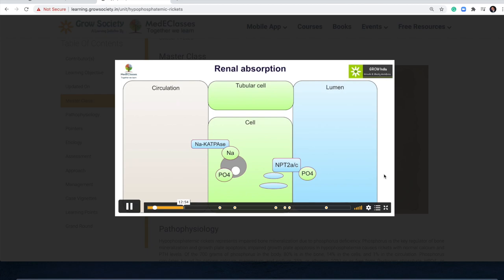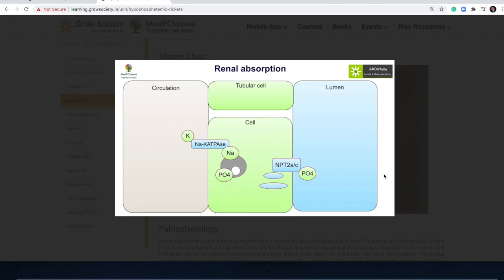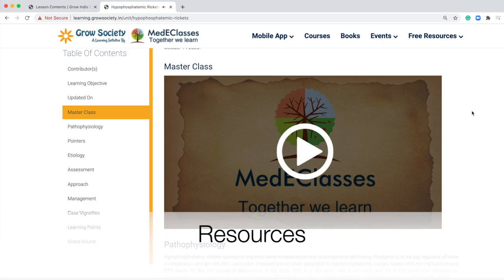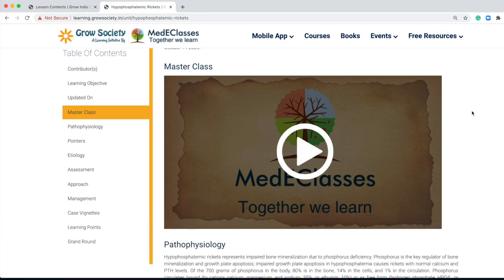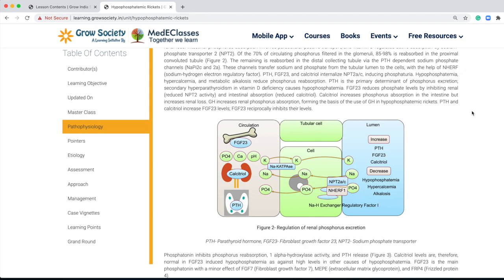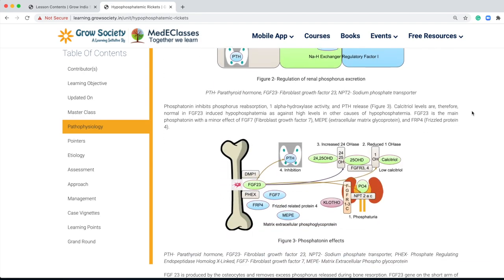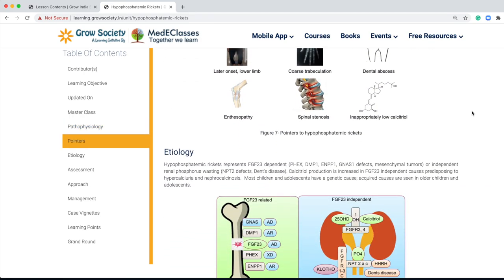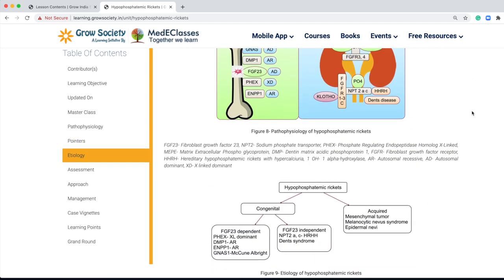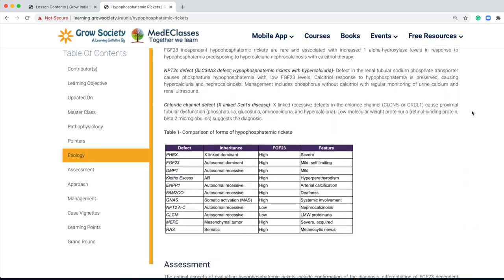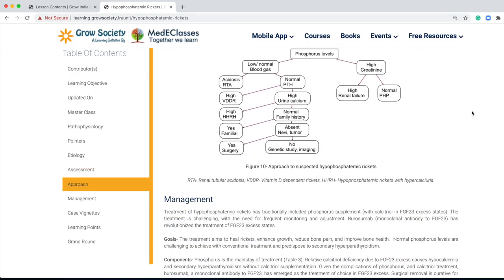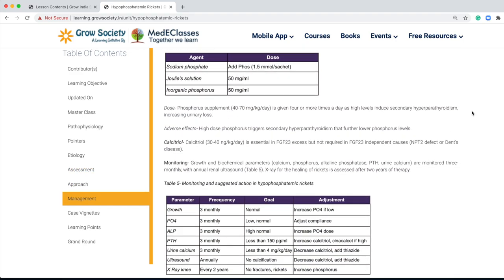The video module is supplemented by extensive text. The text is structured to cover pathophysiology, which really talks in detail about individual parts. We then go on to the pointers, the etiology, which further goes ahead with assessment, approach, and management for a particular condition.